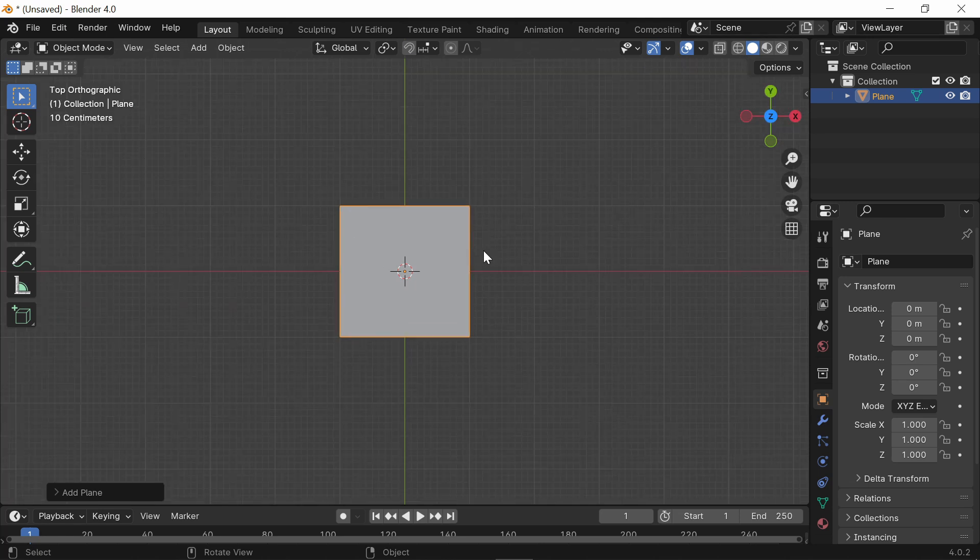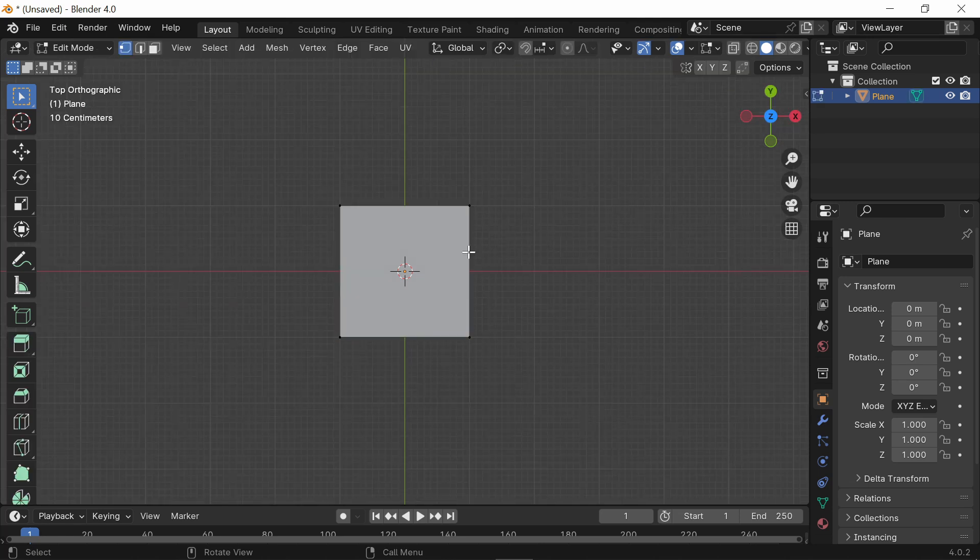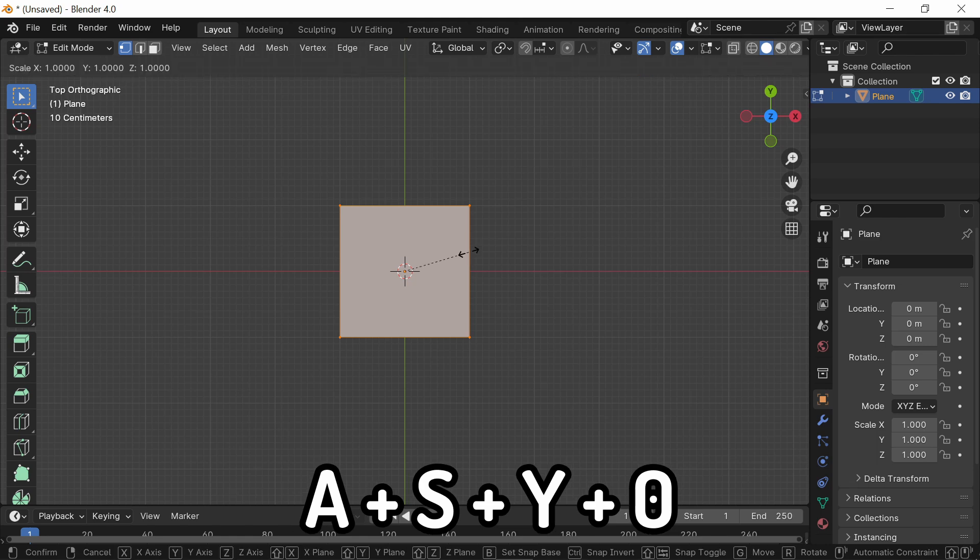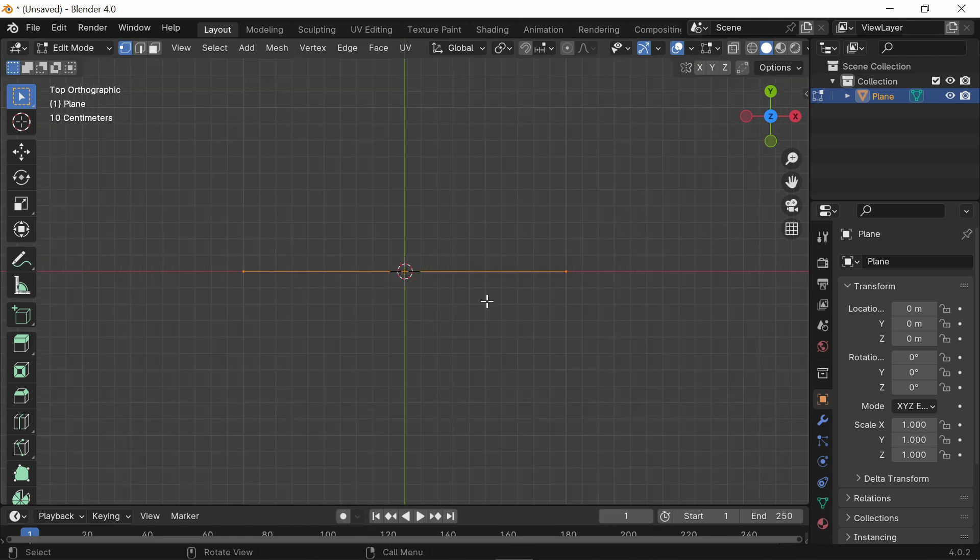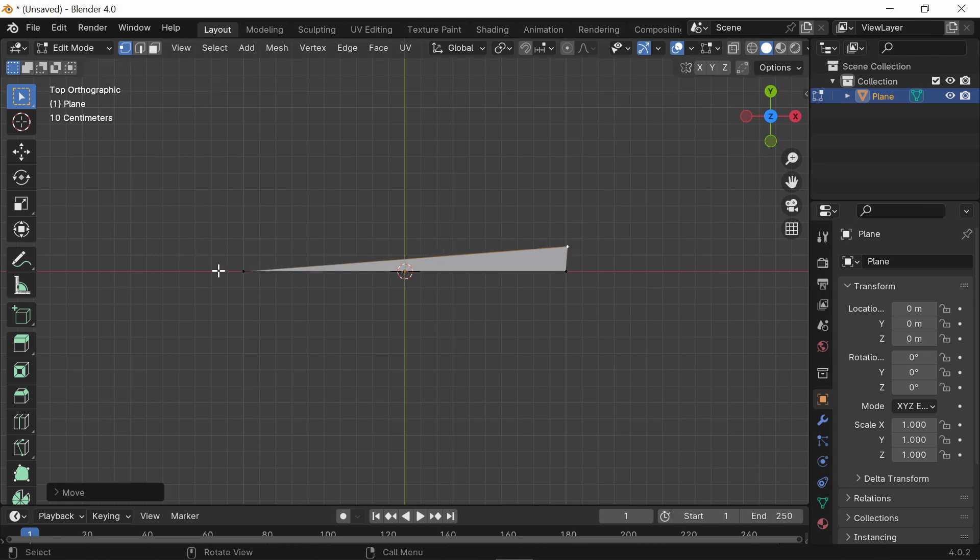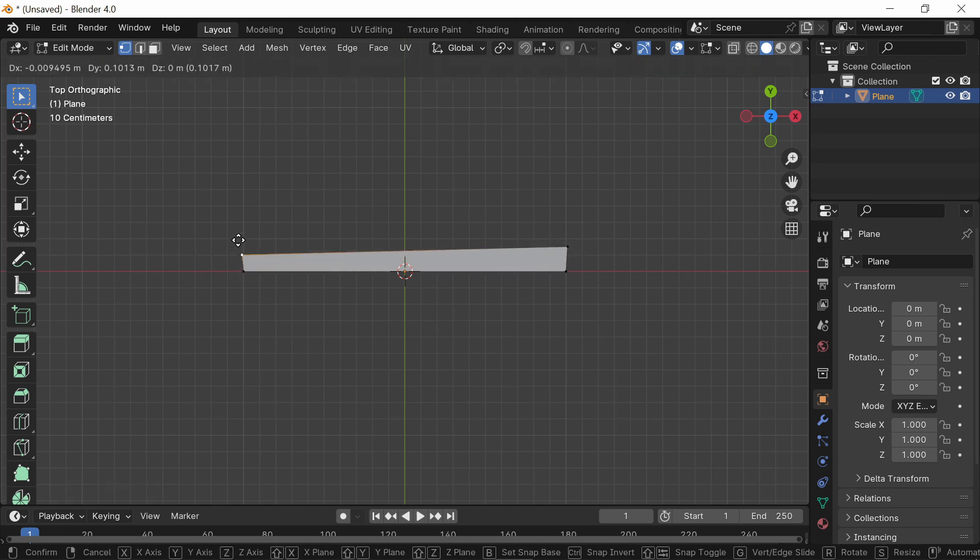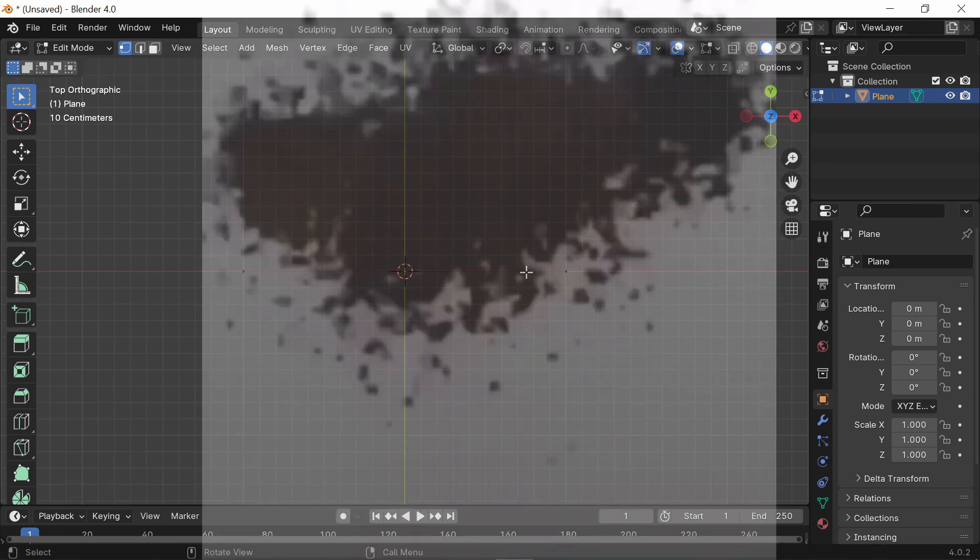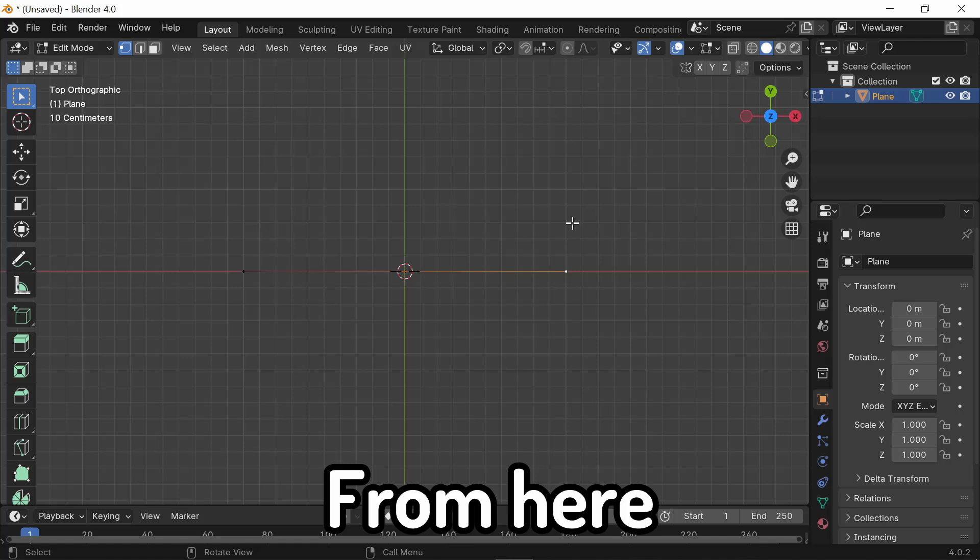Now, what you're going to want to do is simply press TAB to go into edit mode, press A, S, Y, 0. Once you do this, simply pull up the vertices just like this and delete the two top vertices.